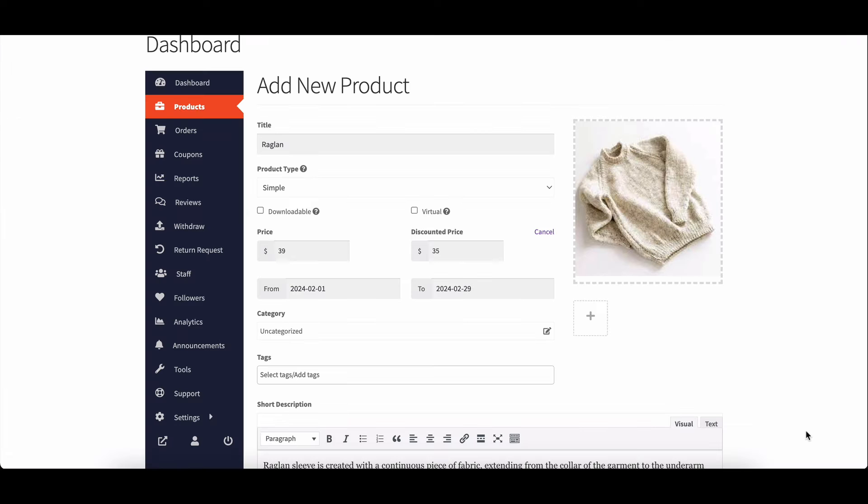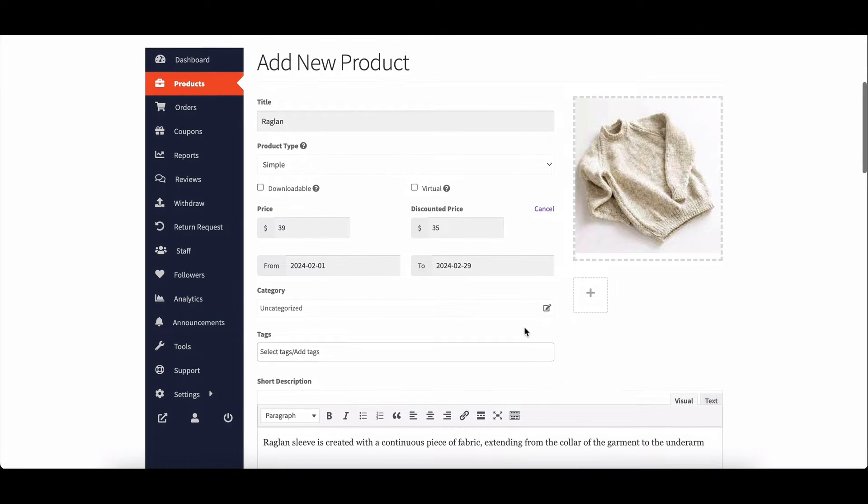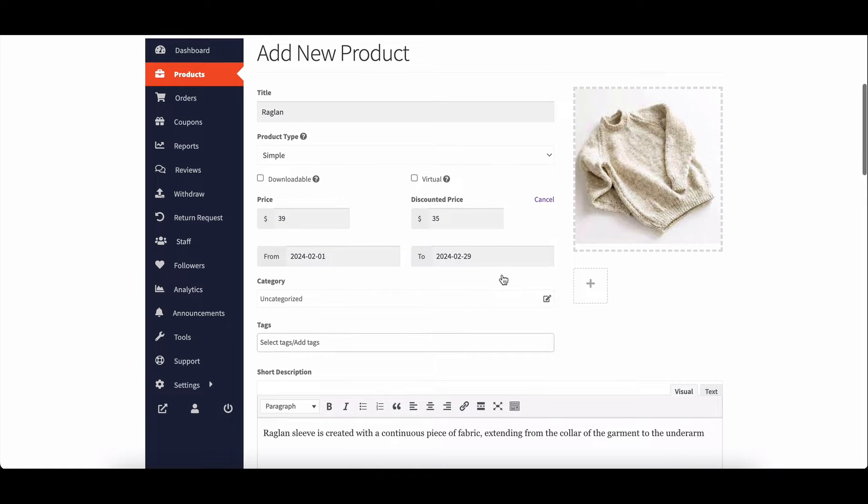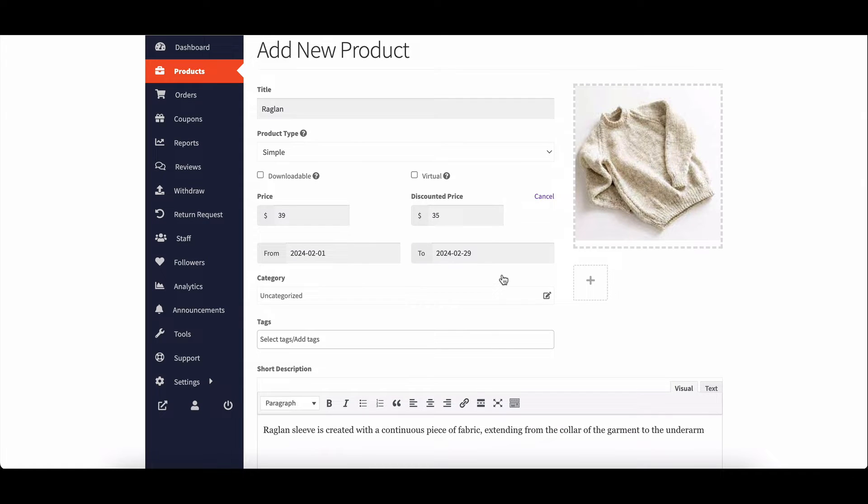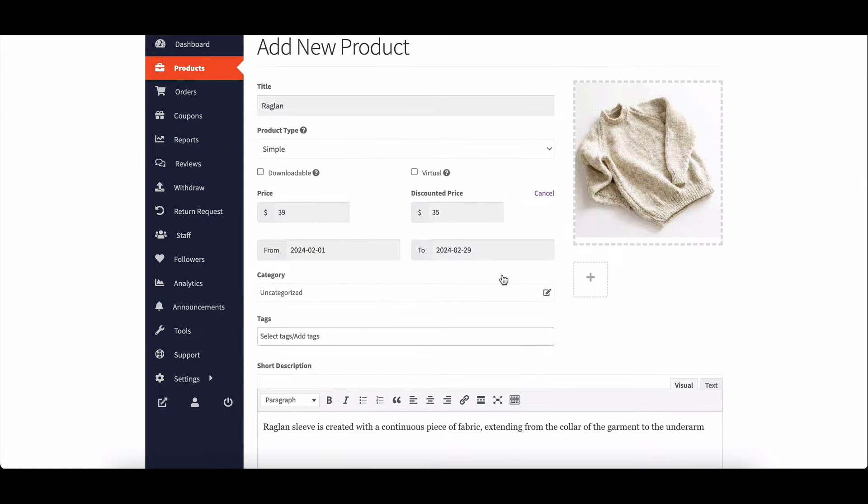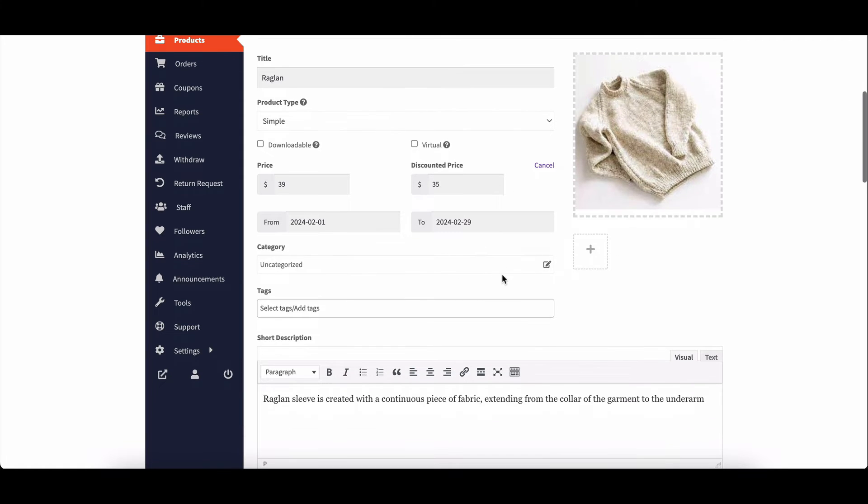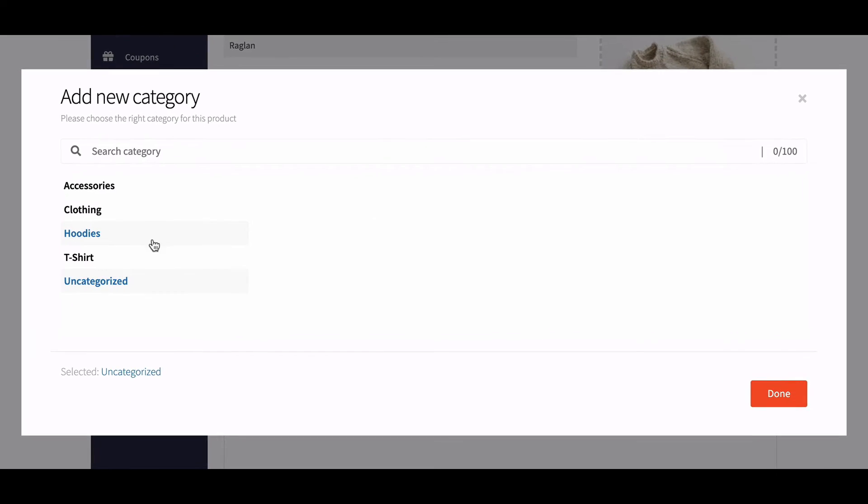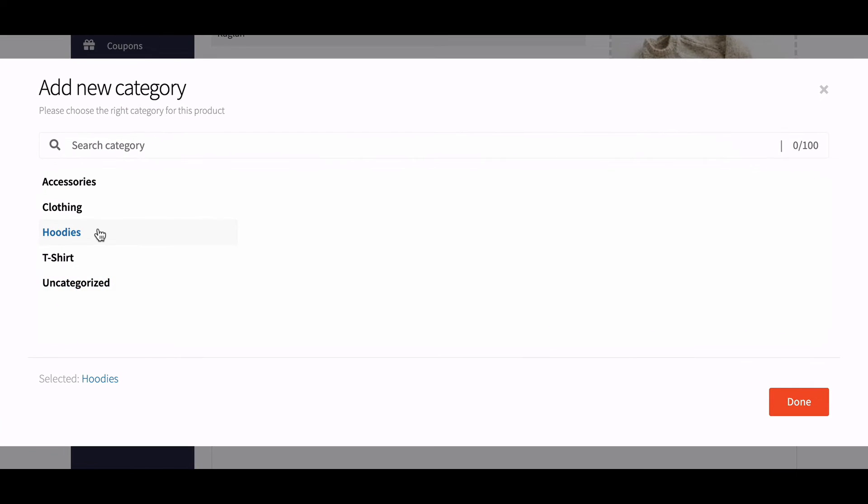Next, you'll select a category for your product. By default, category selection is singular to adhere to SEO best practices. However, multiple categories can be enabled if needed.